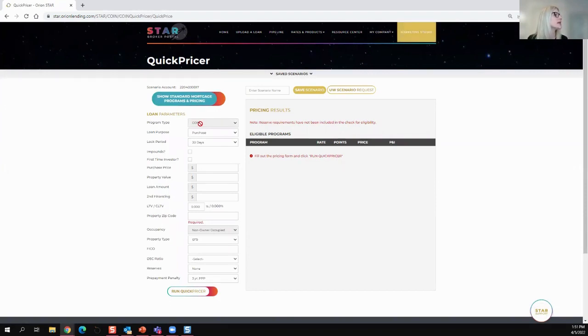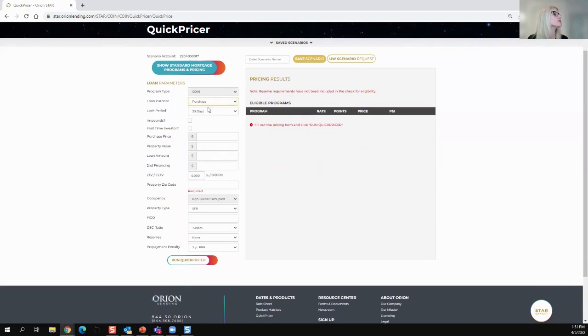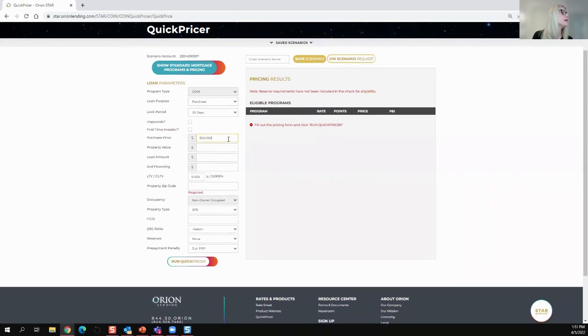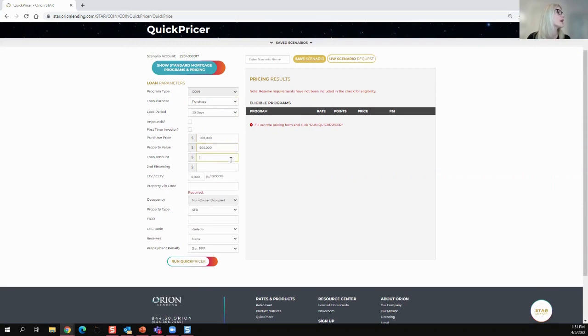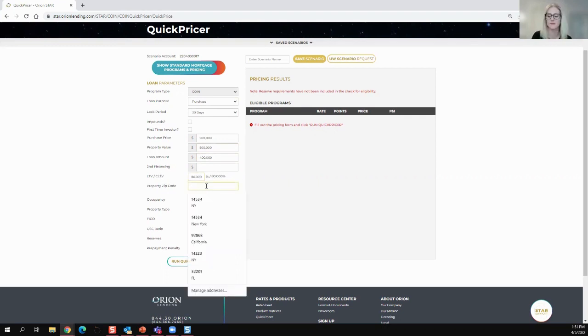So our program type is coin. You're going to enter your information here. You're going to choose your loan purpose. You're going to put in your purchase price, your property value, and your loan amount. That will automatically calculate your LTV and CLTV here.